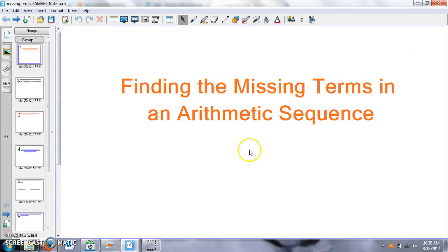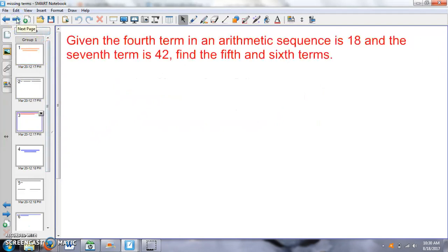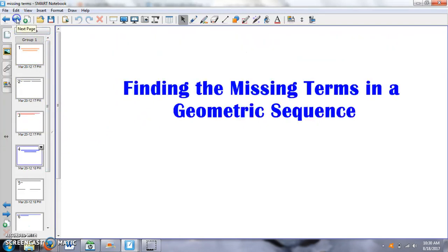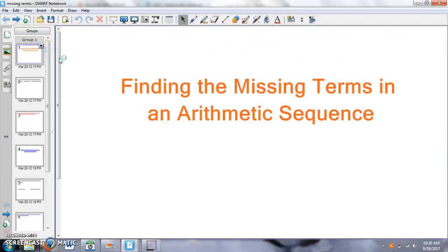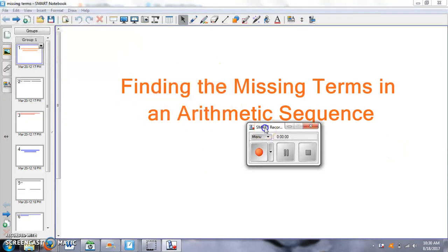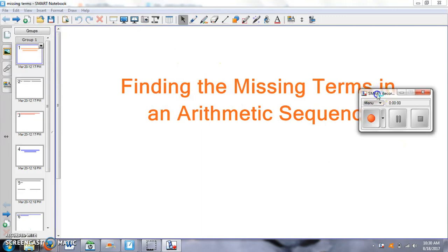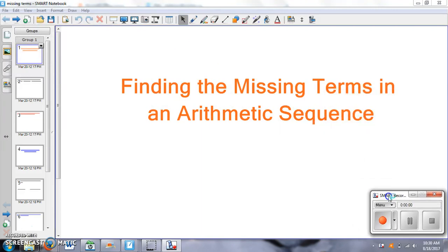Okay, so here's one that I made on finding the missing terms in an arithmetic sequence. And then if I scroll through, you can see there's just the examples that I'm going to do in the video. So once you have your Smart Board made, you're just going to click the Smart Recorder. And then it brings up this menu and you can move this menu around wherever you want it.